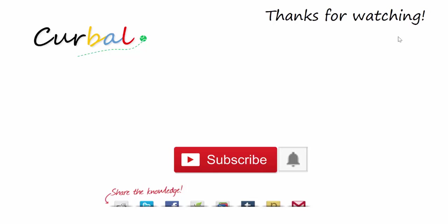One last thing: if you want to get notifications when I publish a new video, make sure you click on the bell next to the subscribe button. For some reason YouTube is not doing that anymore—you have to actively tell YouTube that you want to receive the notification. So if you want to know when I publish a new video, click the bell and you will get a notification. Have a great evening, bye!